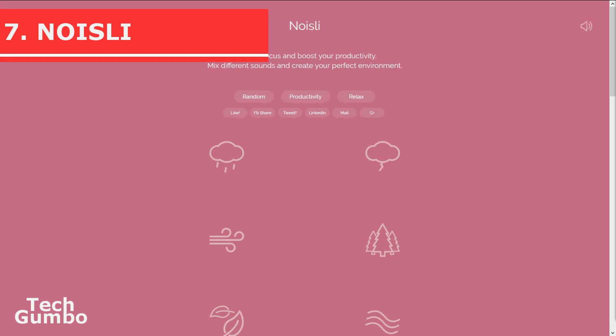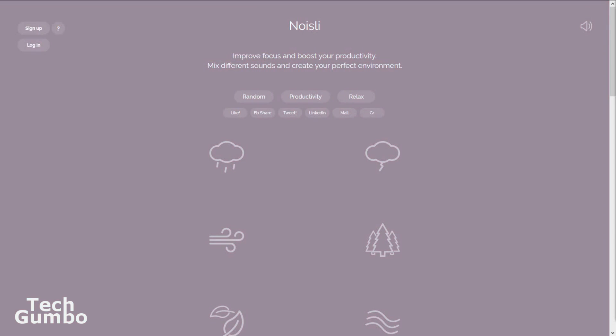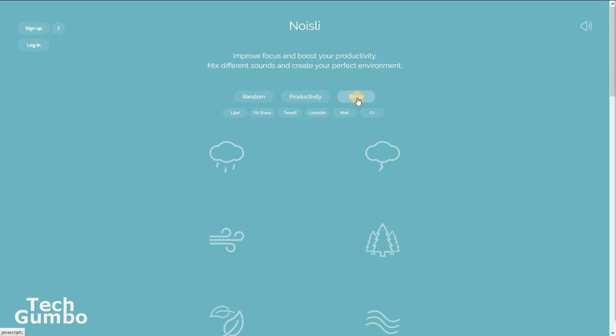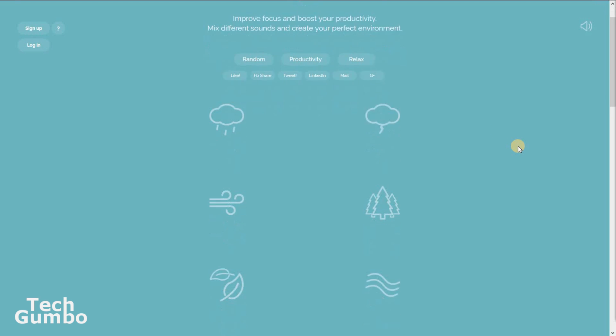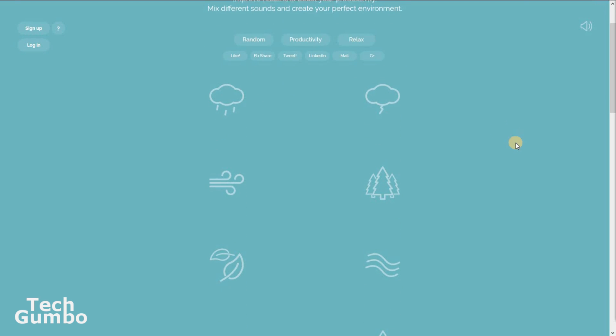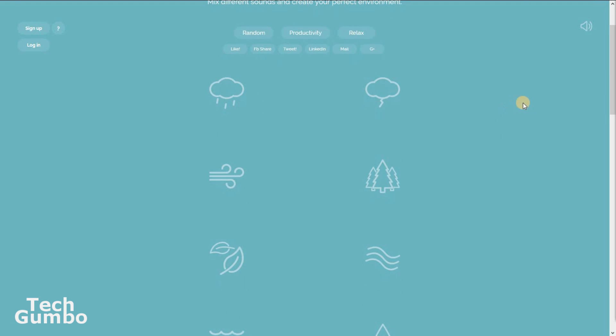Noisely. If you're like me and can't stand absolute silence when working or reading, this, as the name suggests, will create some noise for you. Noisely claims to improve focus and boost your productivity. You can choose from Random, Productivity, or Relaxed Sound Effects, or select one or more of the options below. I'll show you how it works.